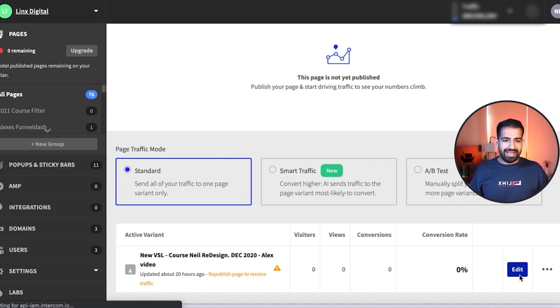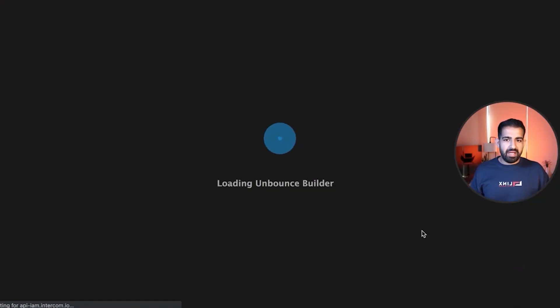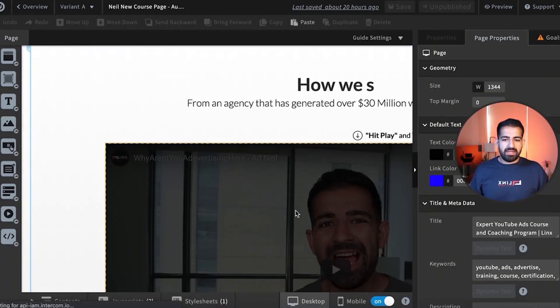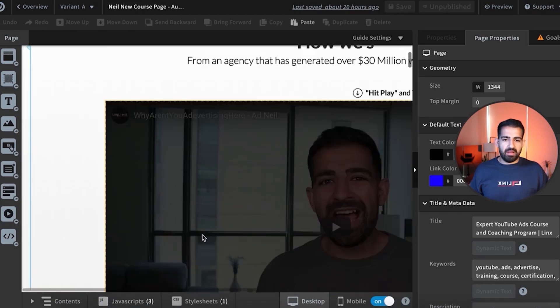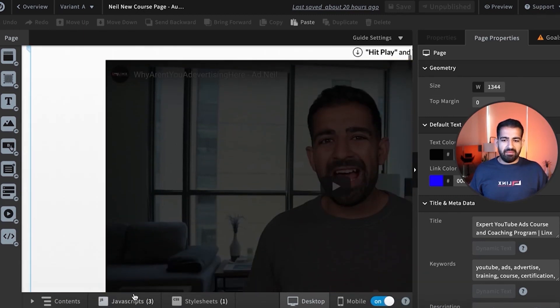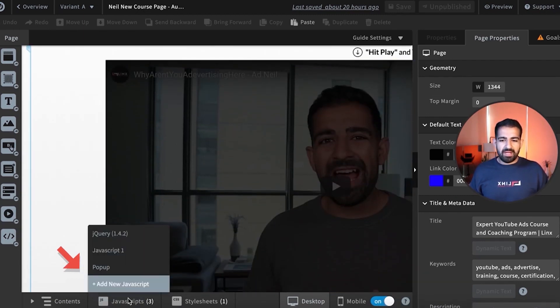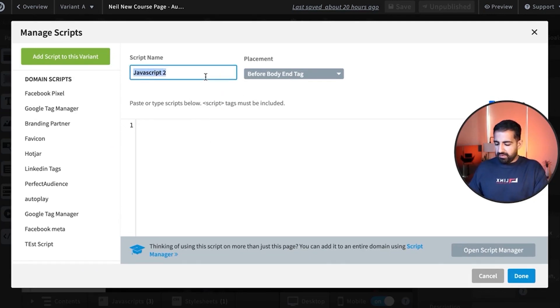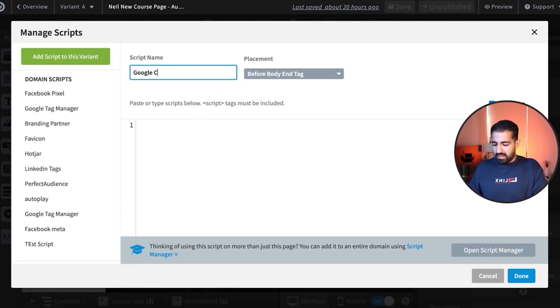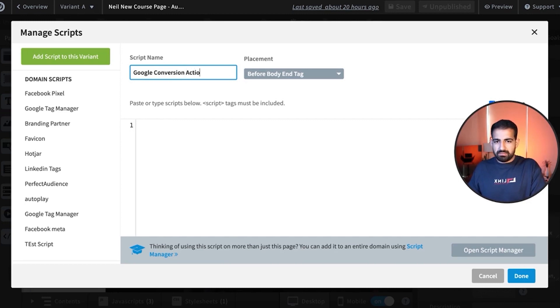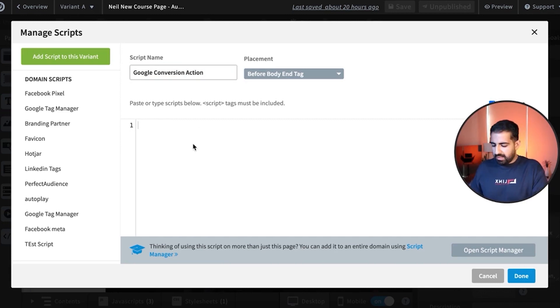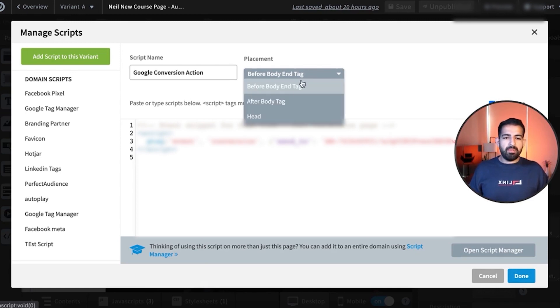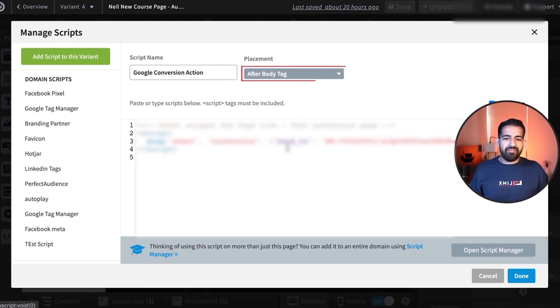So let's edit this basic page. And as you can see this is a very basic page that we have here. And what you're going to want to do is come down into the JavaScript, add a new JavaScript. And we'll call this Google conversion action and paste this here. Now what you want to make sure is you want to make sure that this is after the body tag.